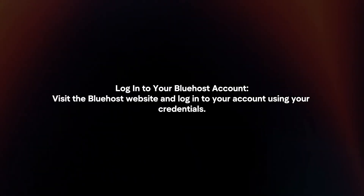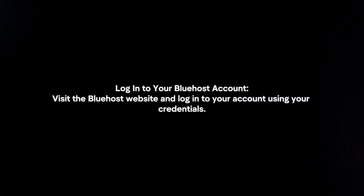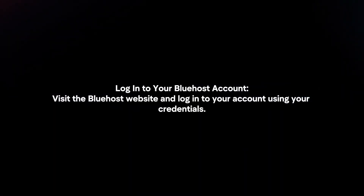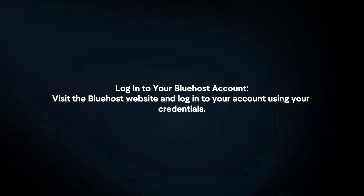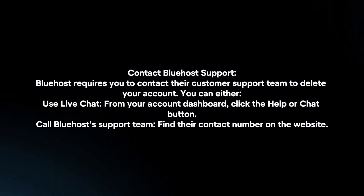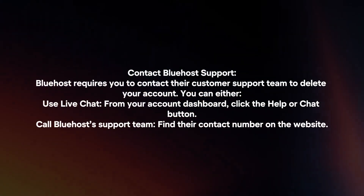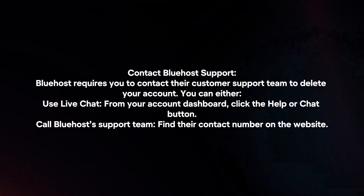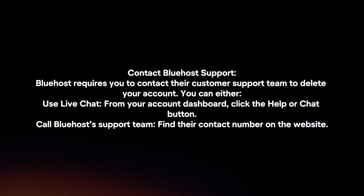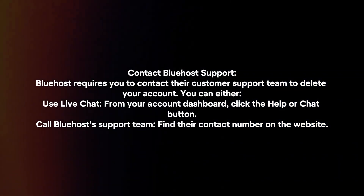Login to your Bluehost account by visiting the Bluehost website and logging in using your credentials. Next, contact Bluehost support. Bluehost requires you to contact their customer support team to delete your account. You can either use live chat or call Bluehost's support team.